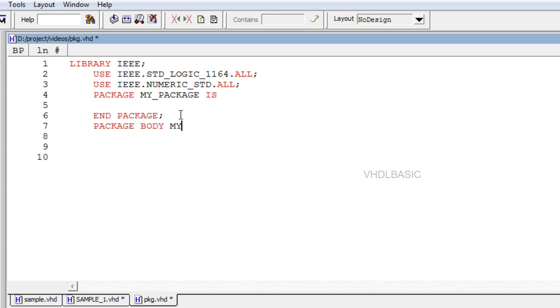Such codes are then placed inside a package and compiled into the destination library. Packages allow code partitioning, code sharing, and code reuse.